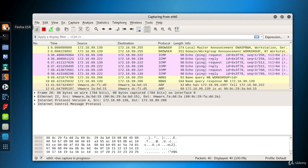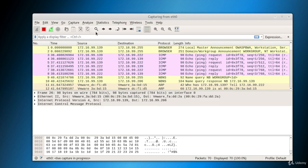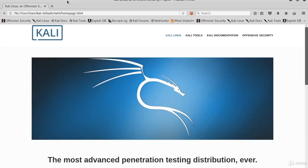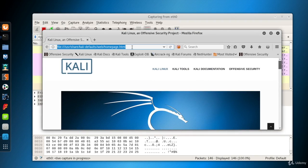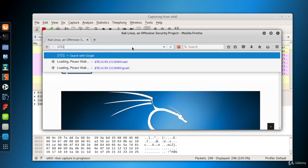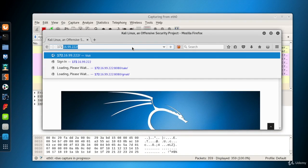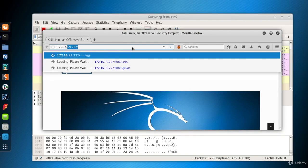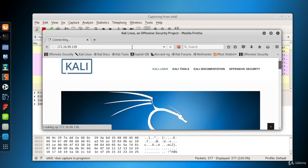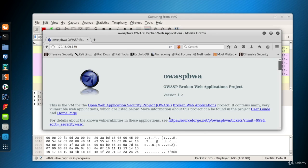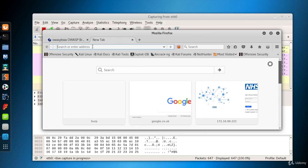So let's generate some traffic. I open the browser in Kali and visit the website served by the OWASP BWA machine. And even more traffic.